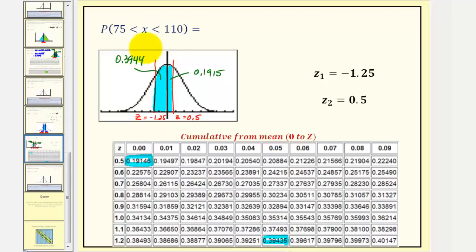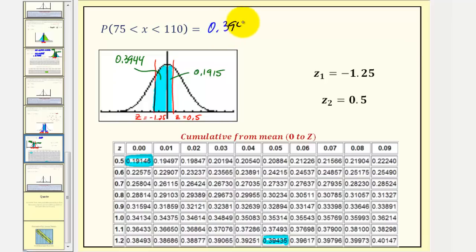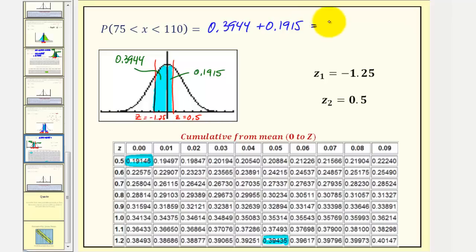Therefore, the combined area — or the probability we're looking for — would be 0.3944 plus 0.1915, which comes out to 0.5859.